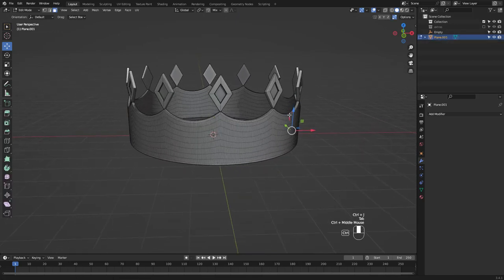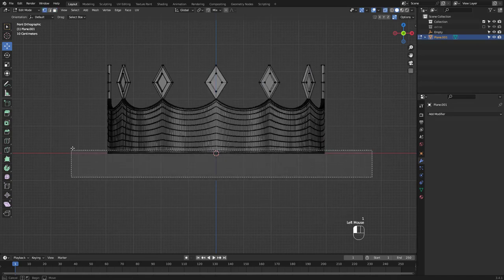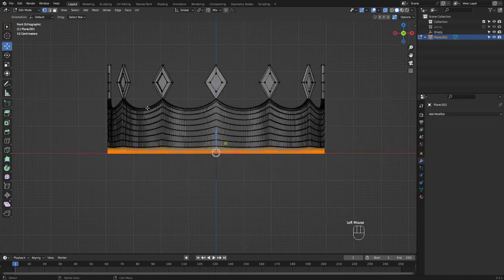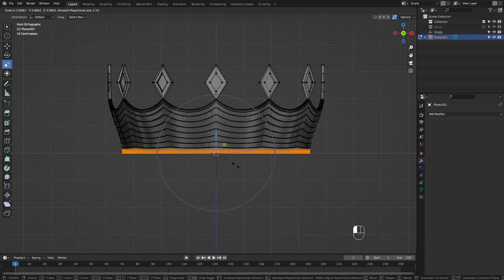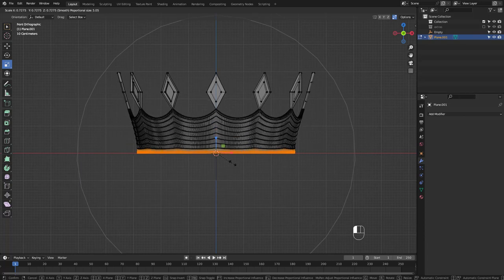I'm going to use proportional editing now. Shape yours somewhat like this.